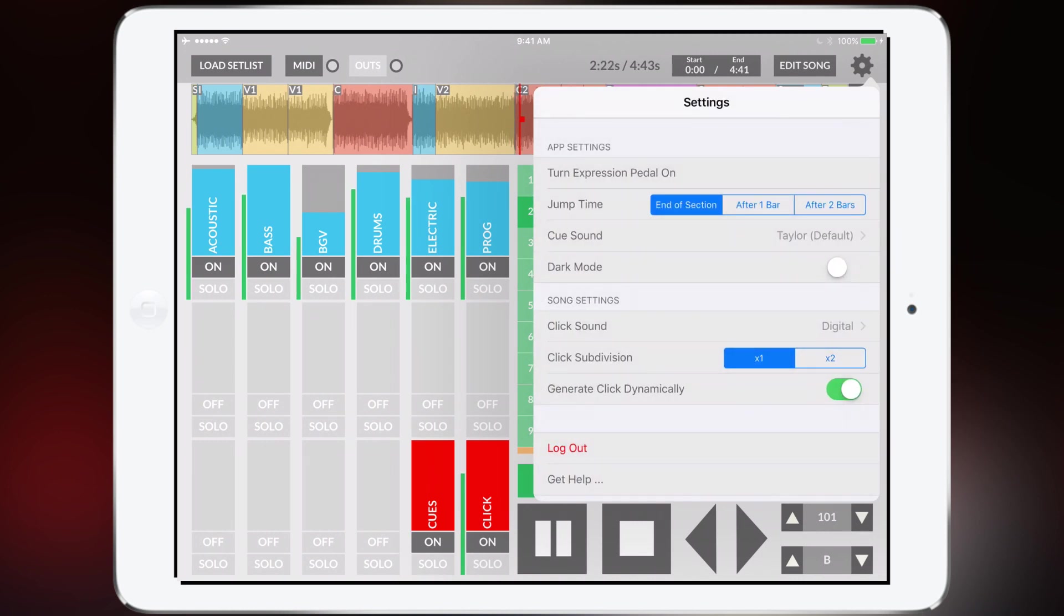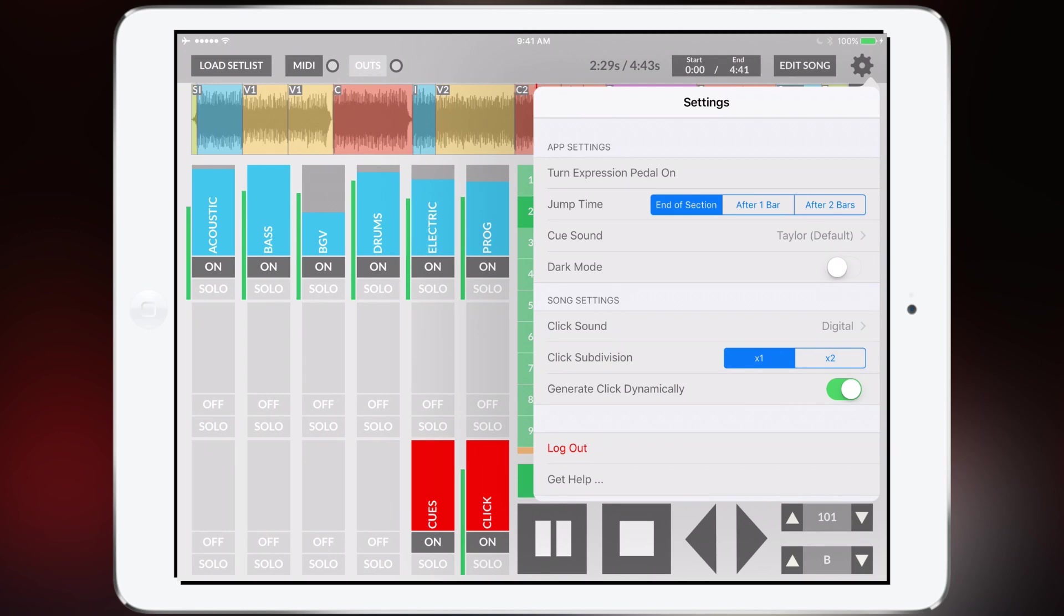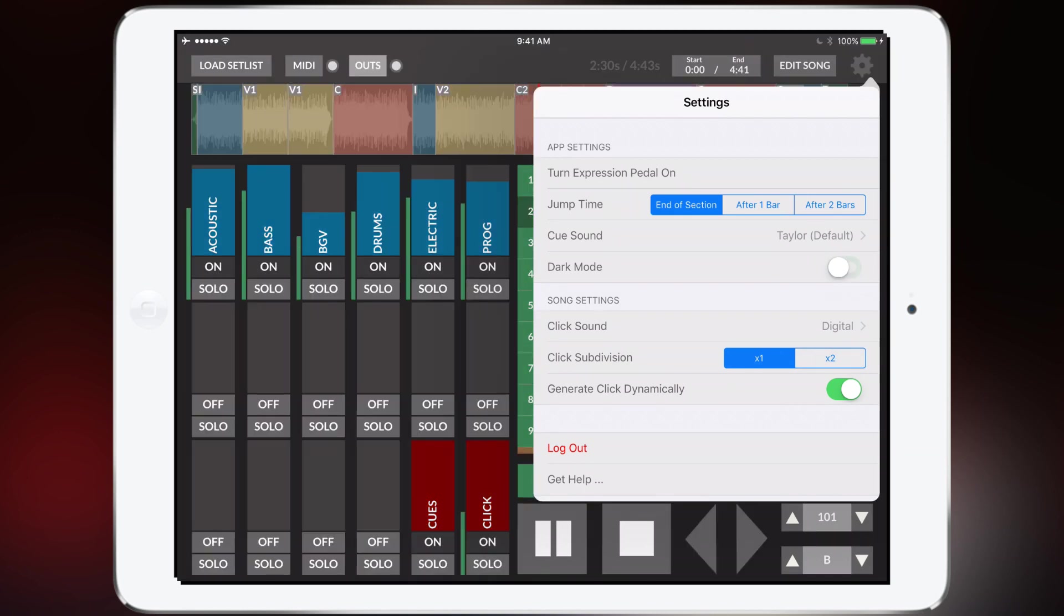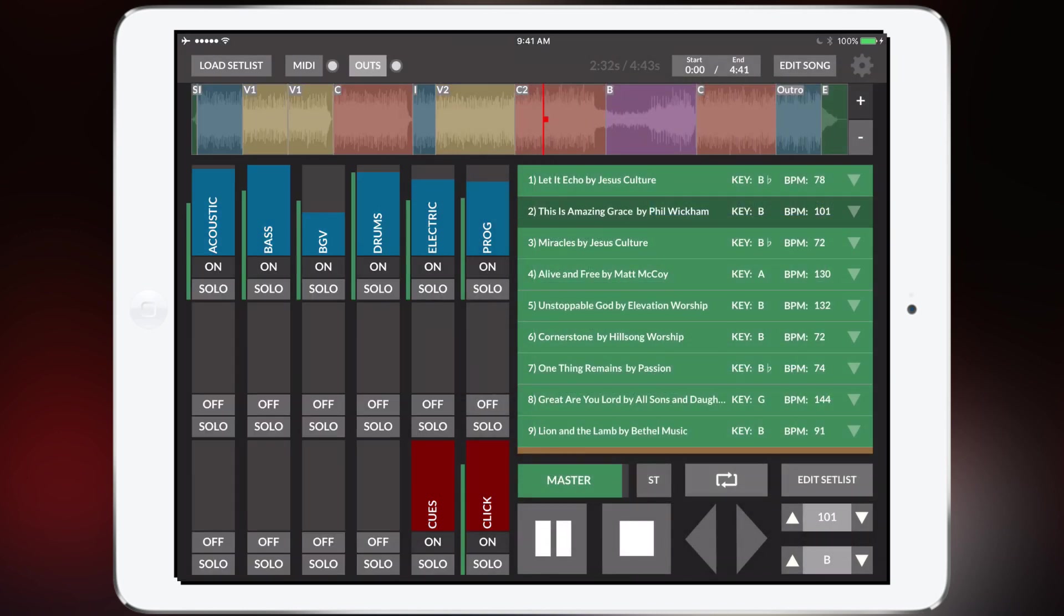You can also change the click subdivision by just tapping times two and if for a dark stage you could also turn on dark mode and it really just dims the lighting of the iPad.